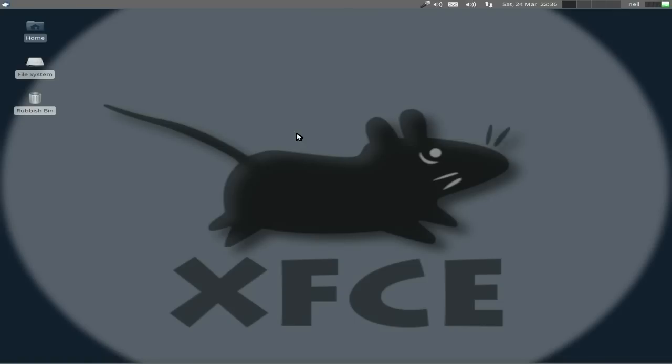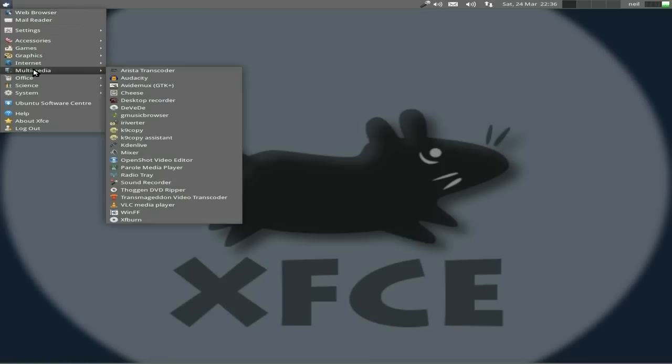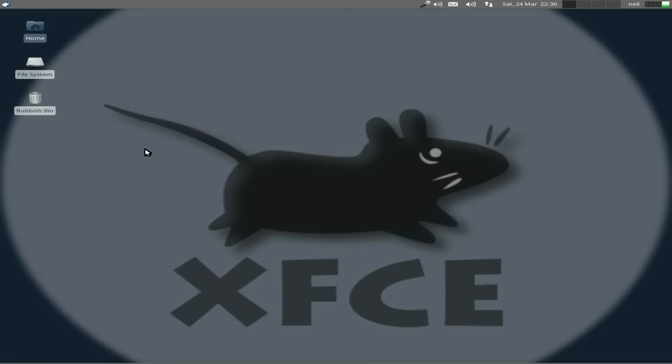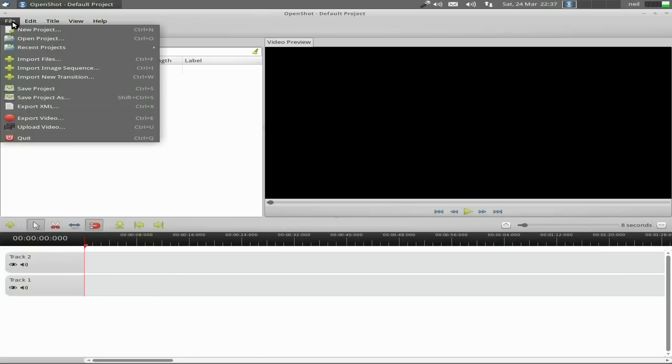So in this first instance of Sneaky Shots, we're going to show you around OpenShot, the basics and the things you need to set before you even get started. So I'll go to my menu, over to multimedia, down to OpenShot. And OpenShot will open in a second, nice and quick. As you can see, I've set up my screens how I like them on this machine. There's only two tracks at the moment; we'll go into the tracks later in a different video.